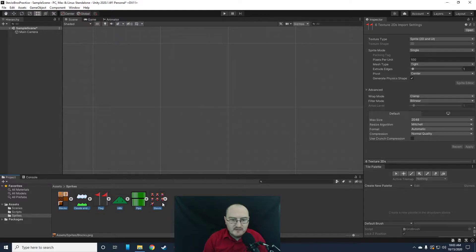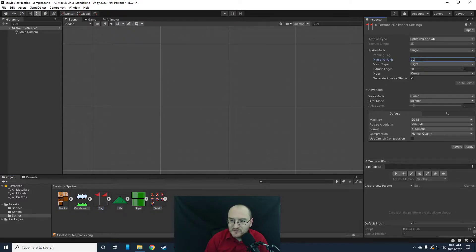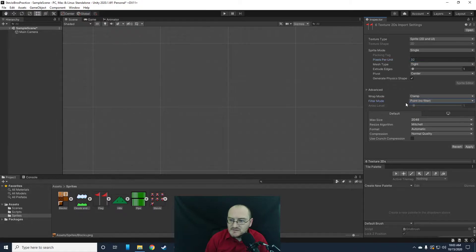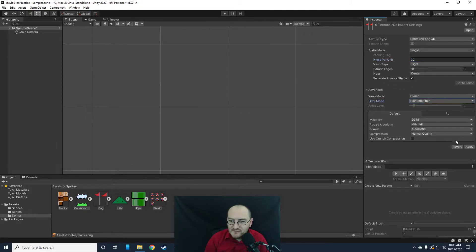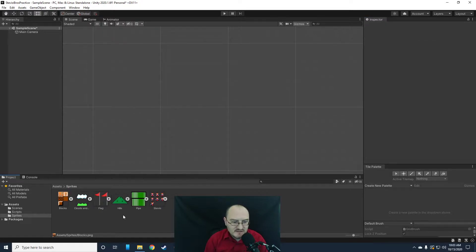I'm going to set all of our sprites to a pixels per unit value of 32. I will turn off the filter and hit apply. Now they're all resized properly.